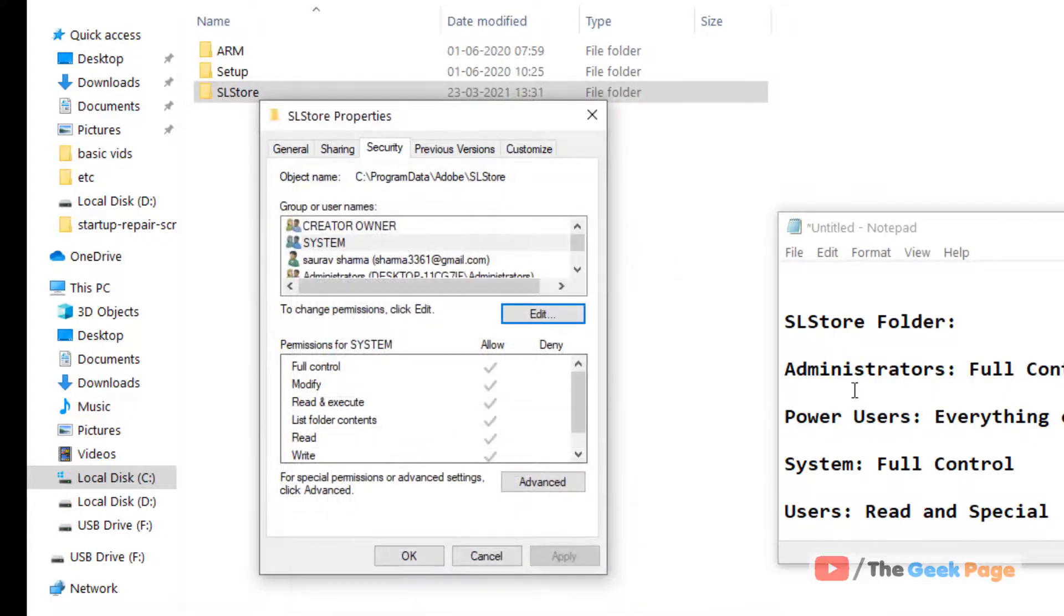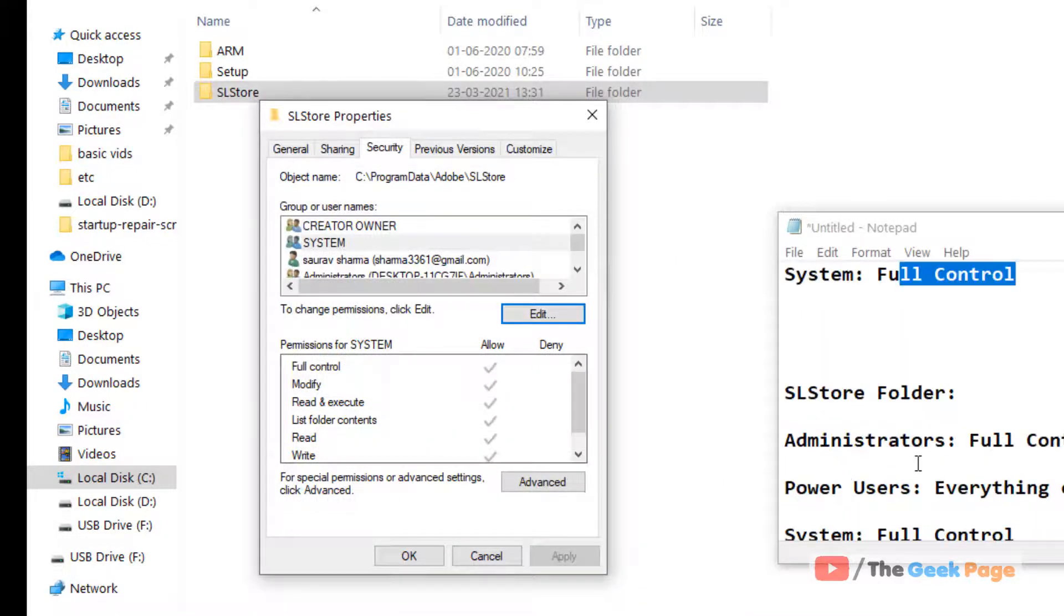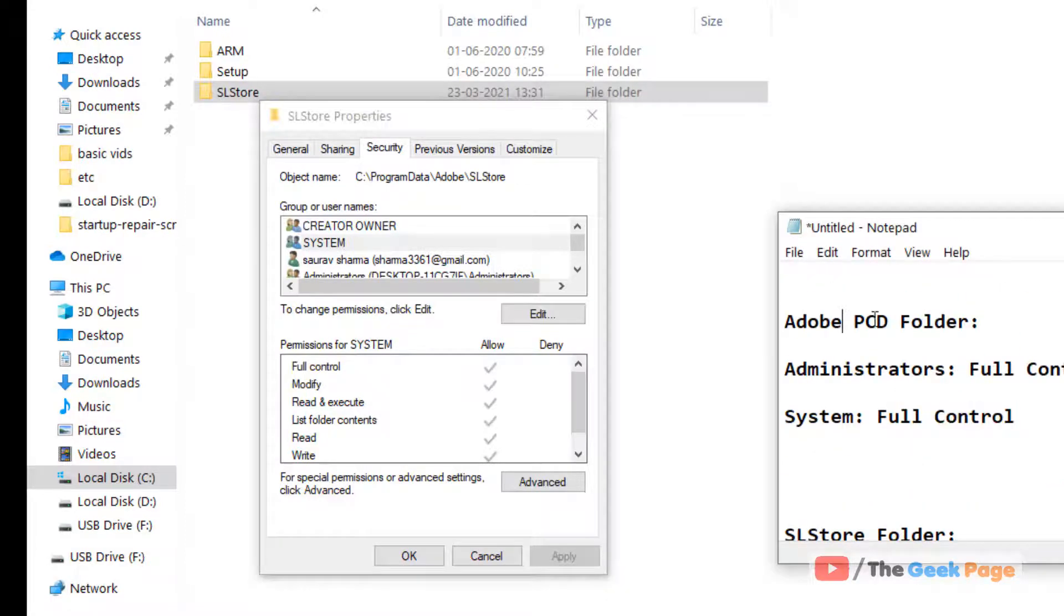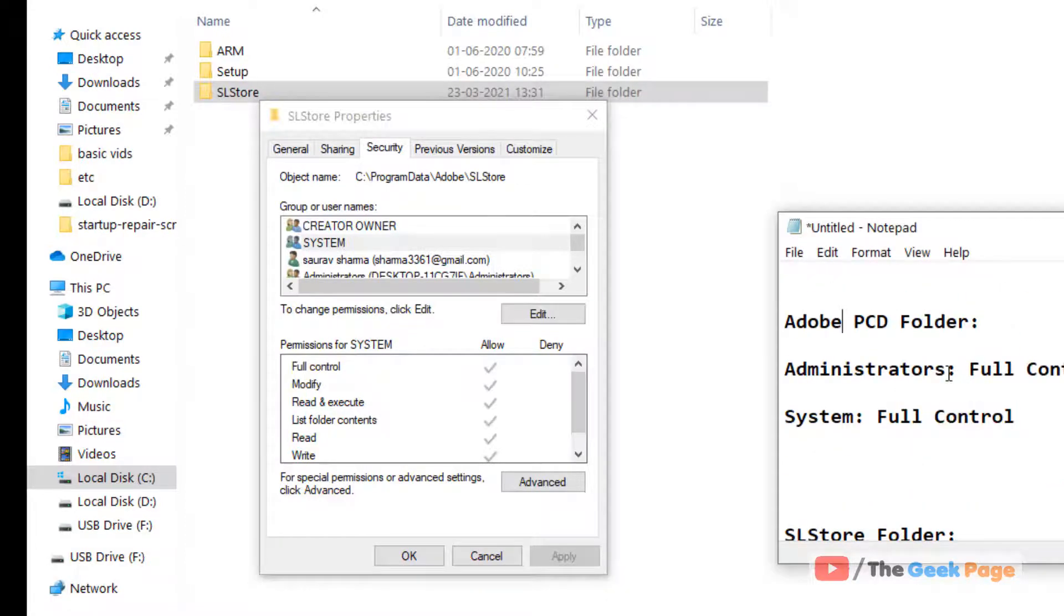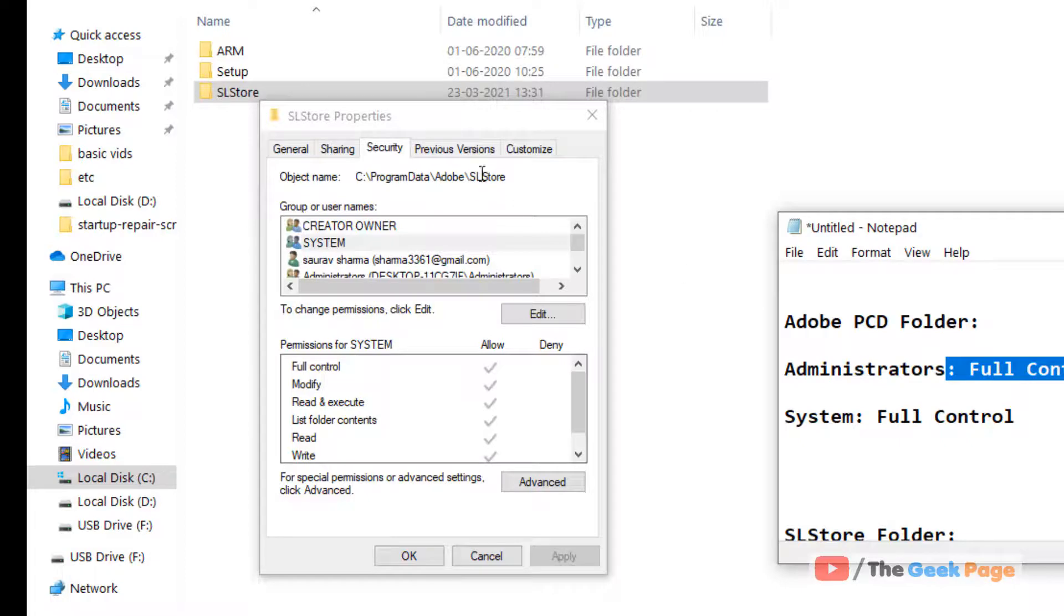Similarly, now in Adobe PCD folder, we have to give Administrator full control, System full control. Now once you have done this whole setting for both folders, we have to do one more step.